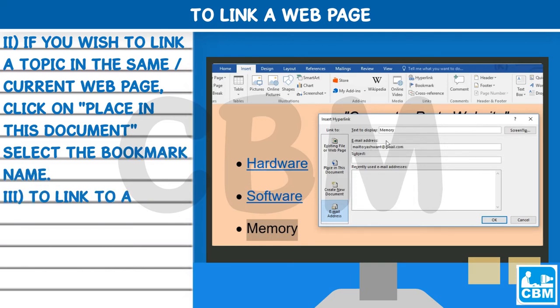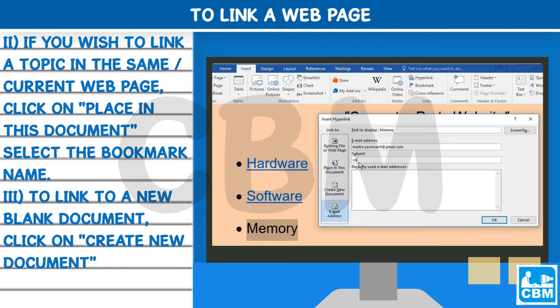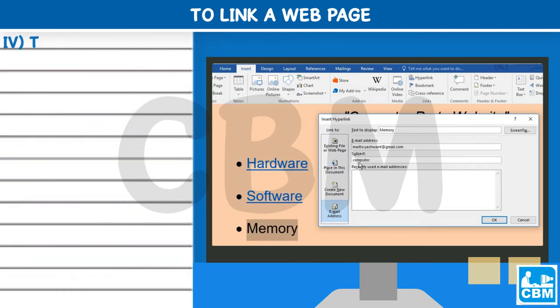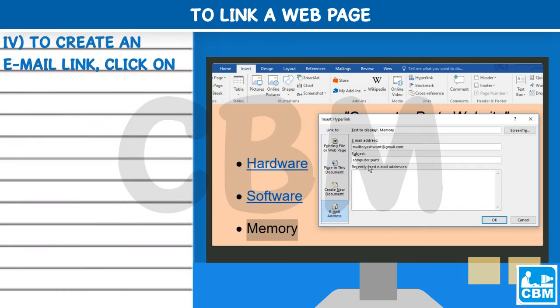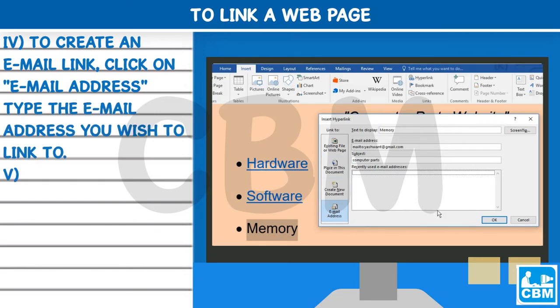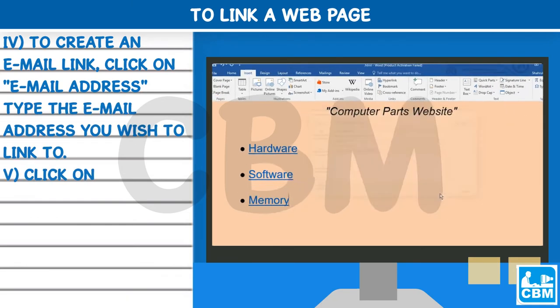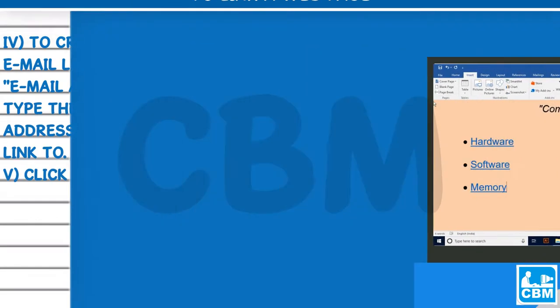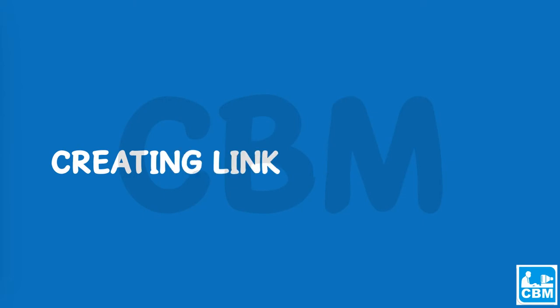Third, to link to a new blank document, click on Create New Document and type the document name. Fourth, to create an email link, click on Email Address and type the email address you wish to link to. Then click OK.